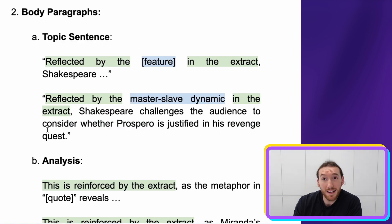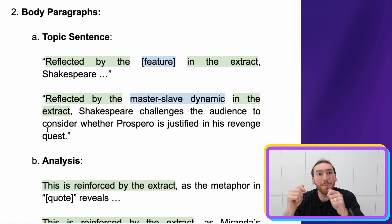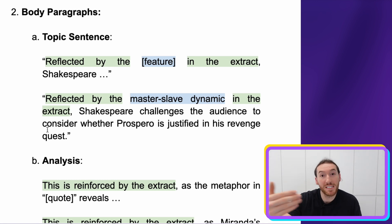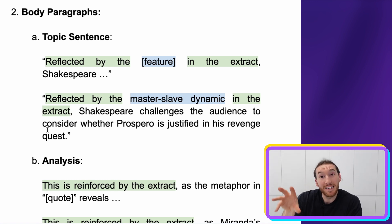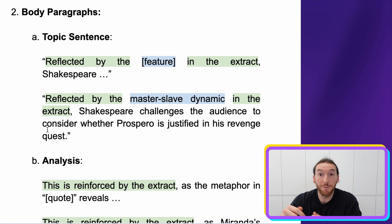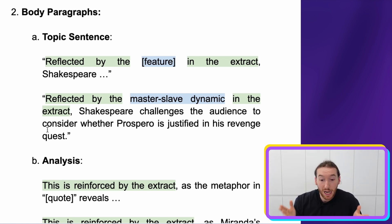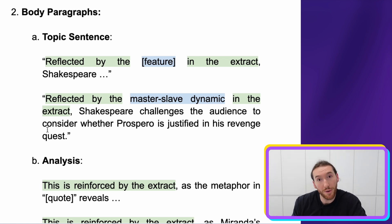In the example, 'reflected by the master-slave dynamic' — it can be that concise, that simple, if you can nail that specific feature. That's why you've got to do that initial brainstorming step of finding key features, themes, and specific quotes to help you do this quickly as you go through your essay.